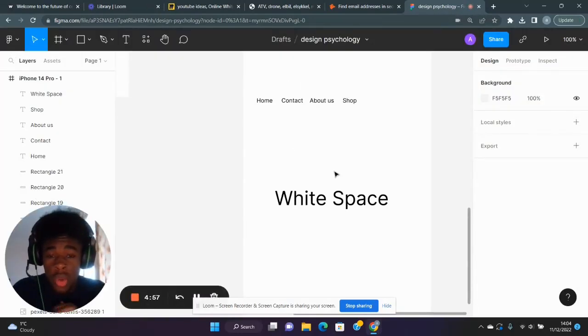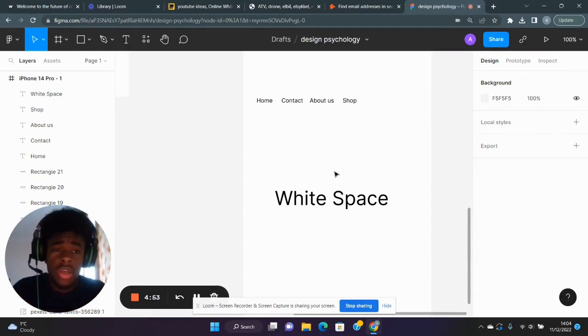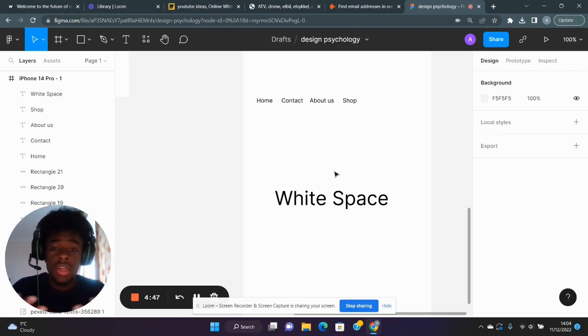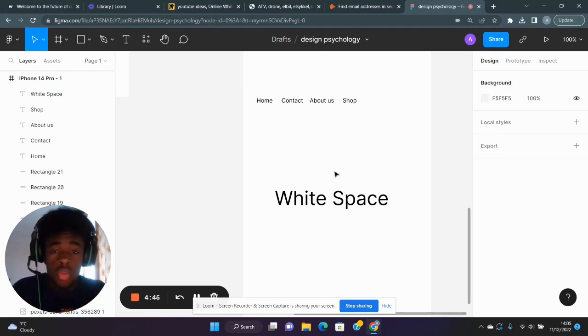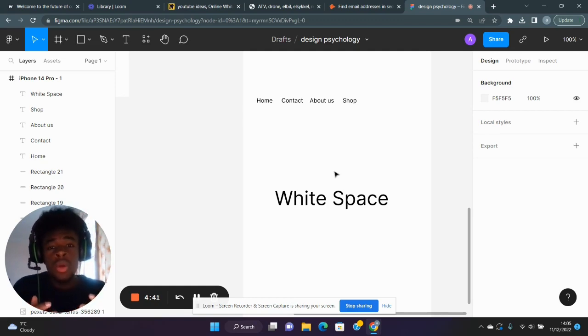So let's talk about why white space is important in design. What exactly is white space? White space is the space between your lines, paragraphs, images, and links. So how can white space help a website? Essentially, white space...